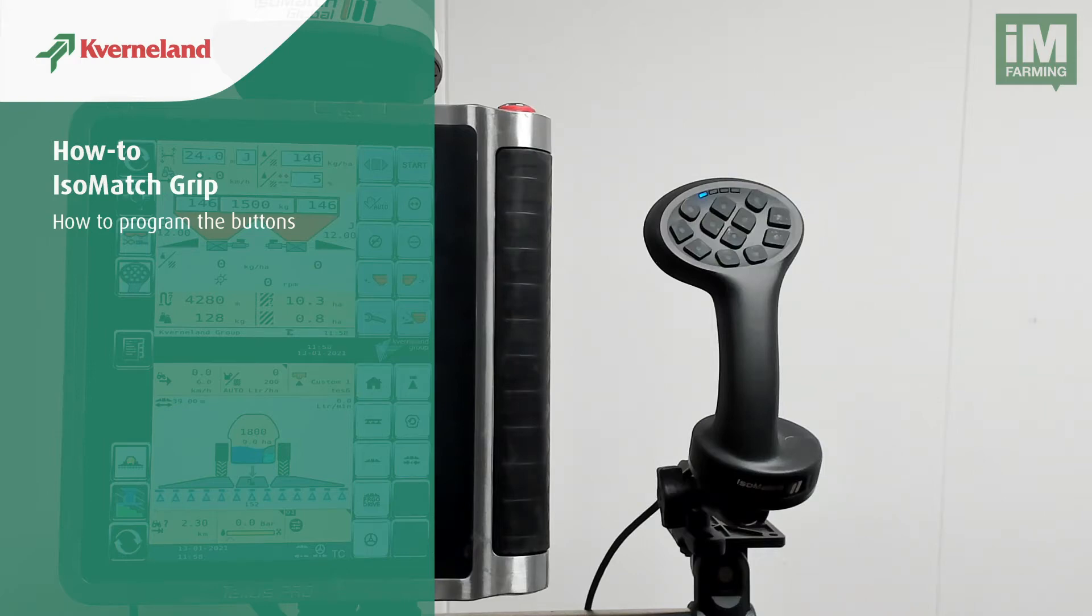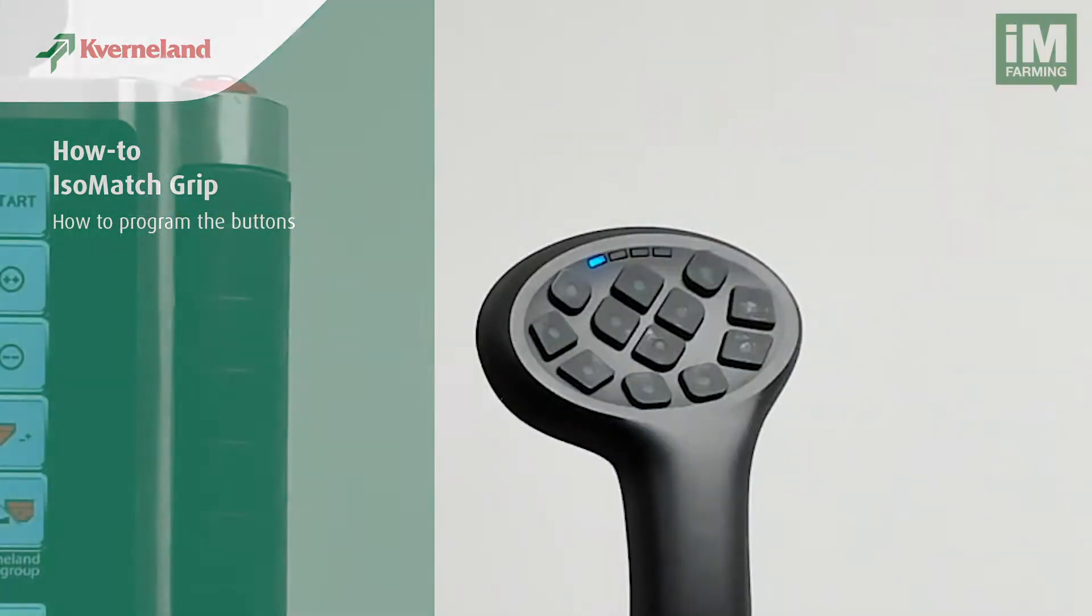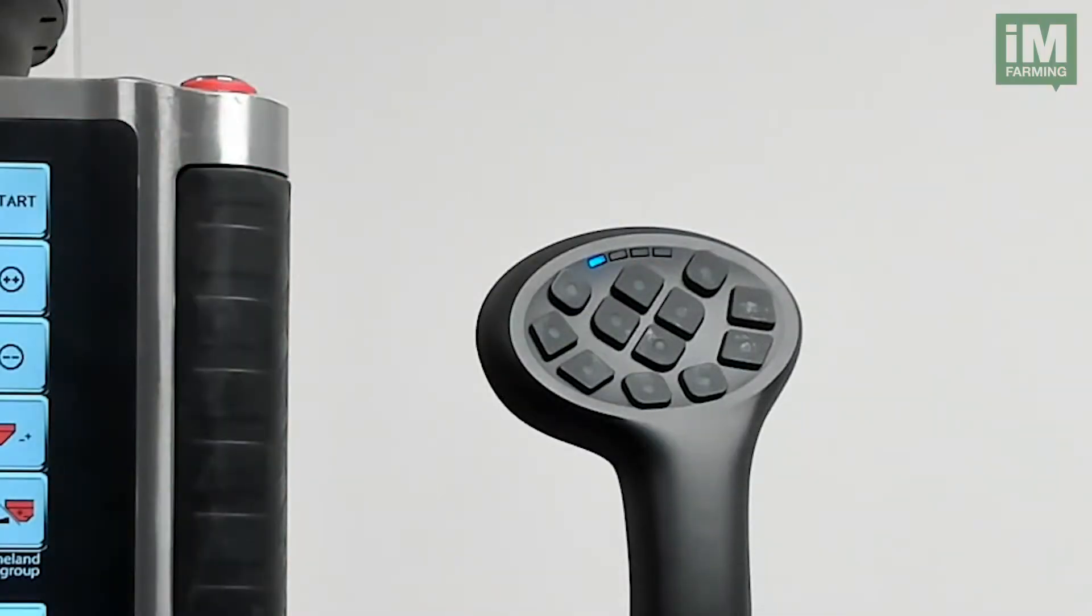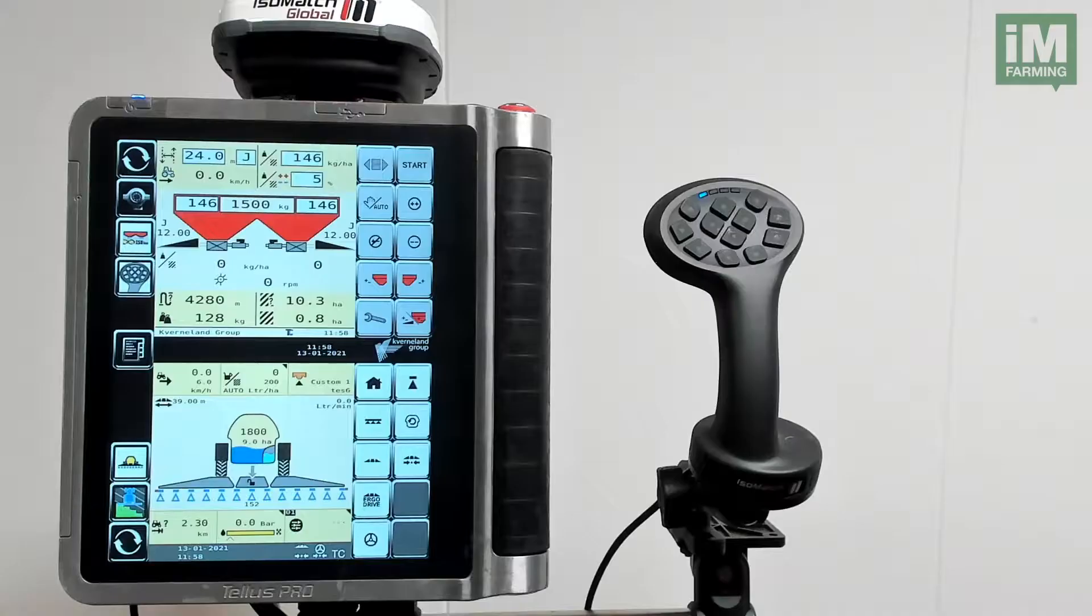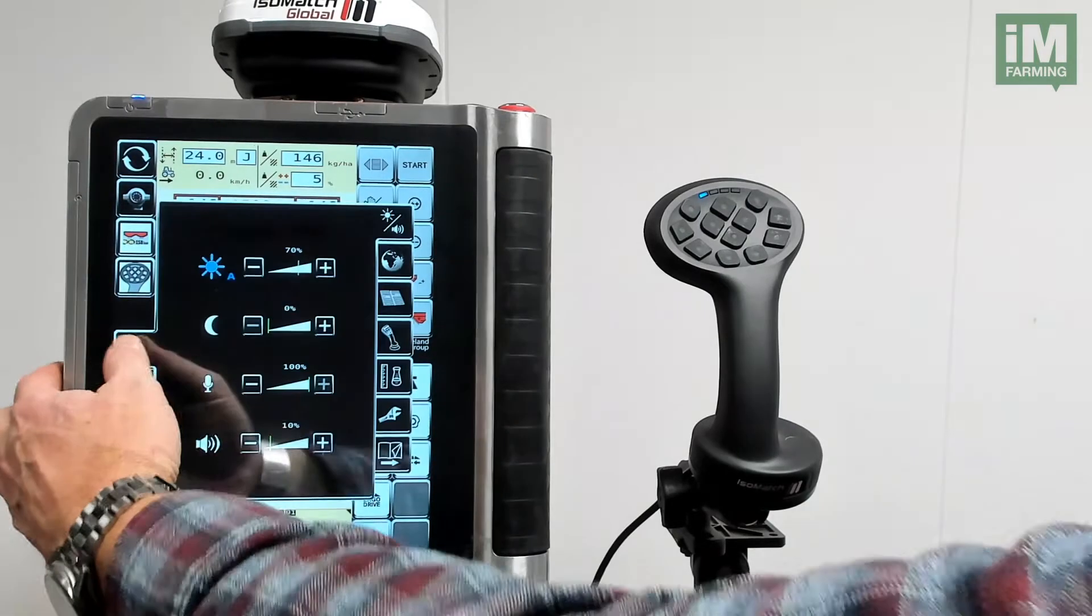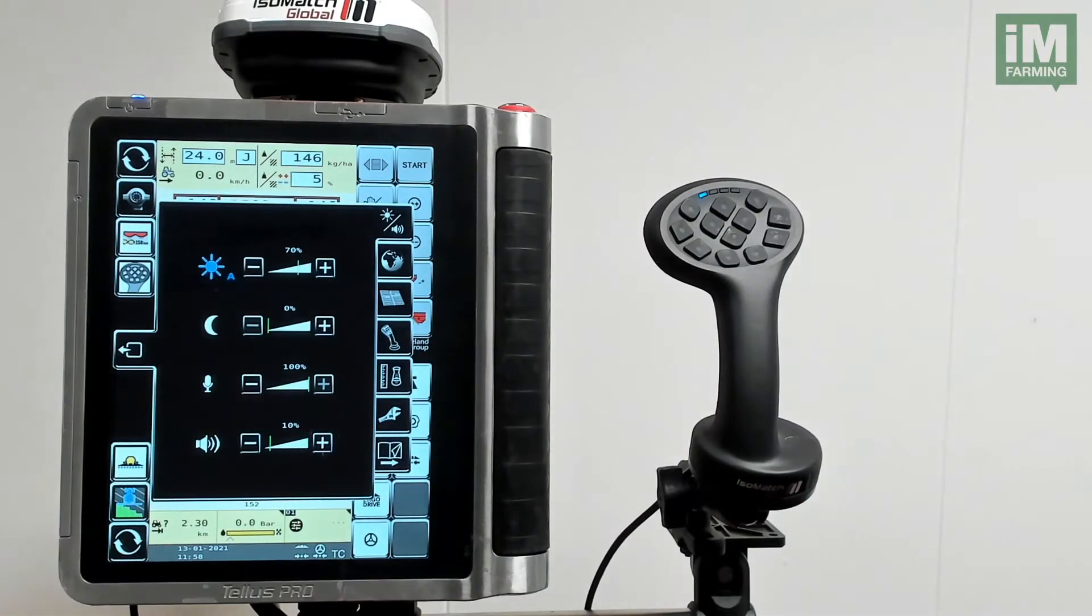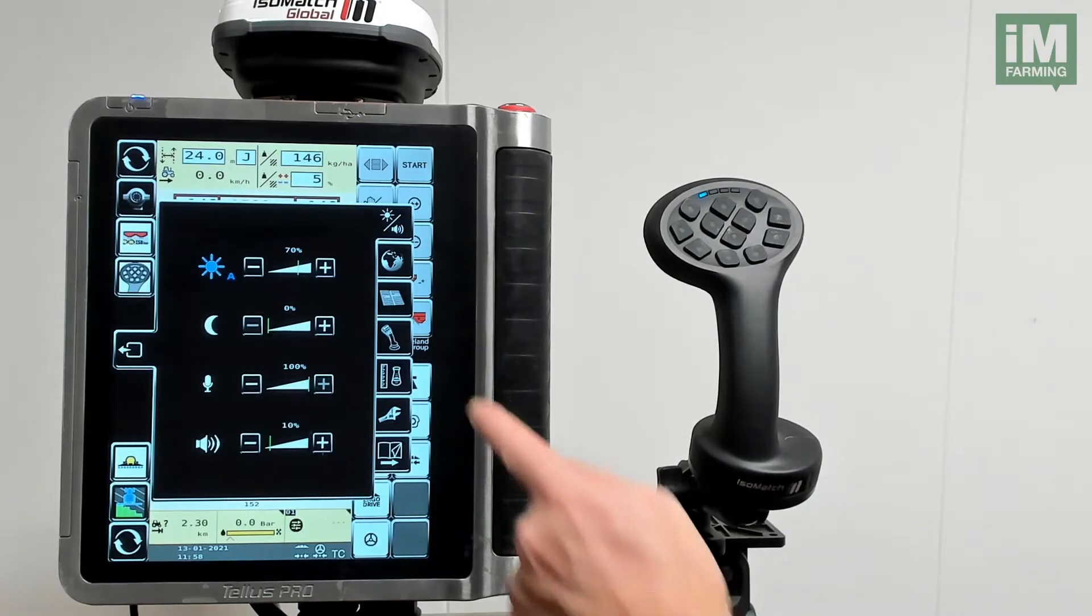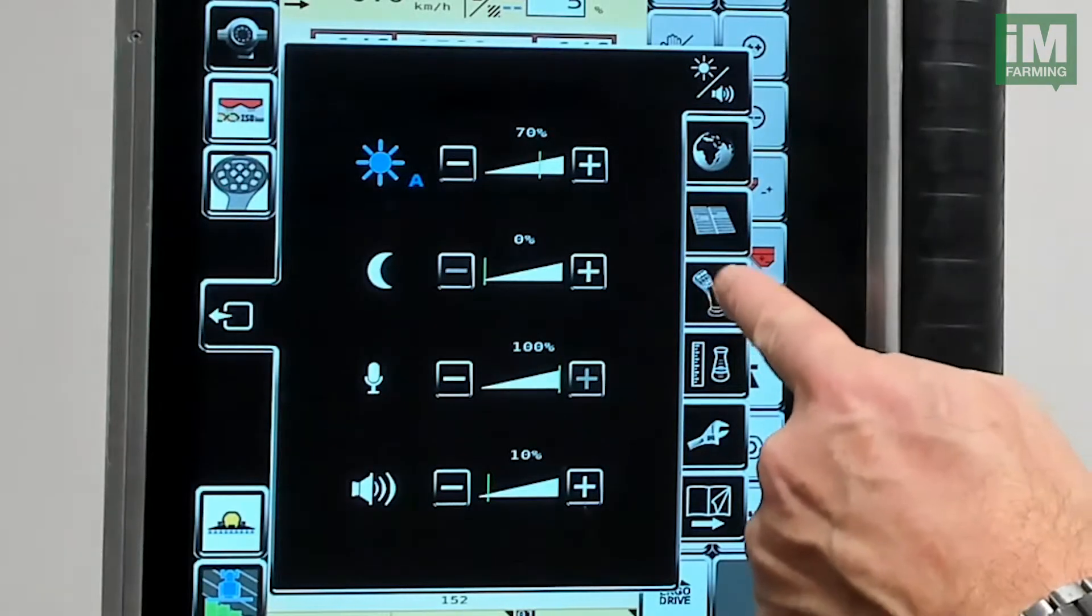Functions of the implement can be assigned to buttons of the IsoMatch Grip and they need to be programmed. How do we program? We push the menu button on the terminal and then select the button with the joystick symbol.